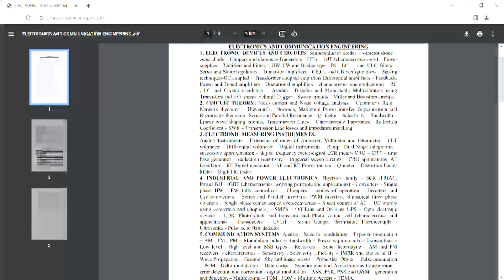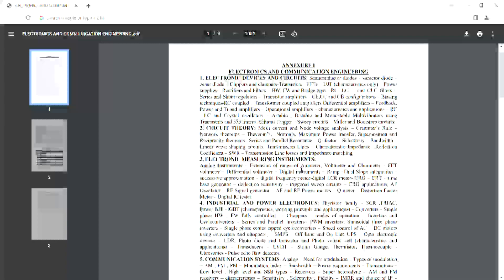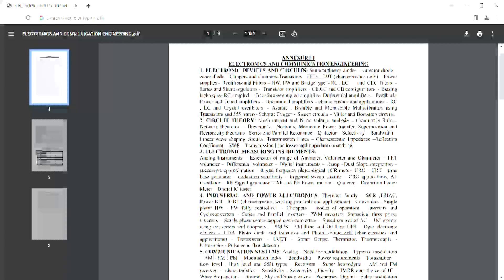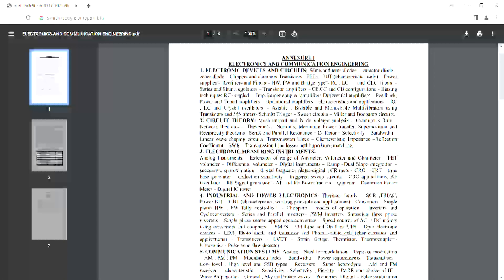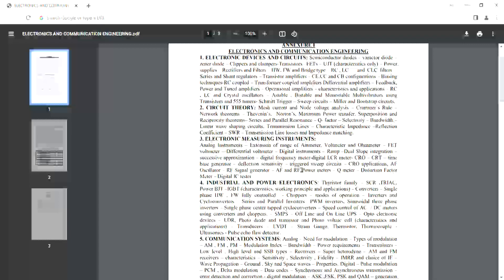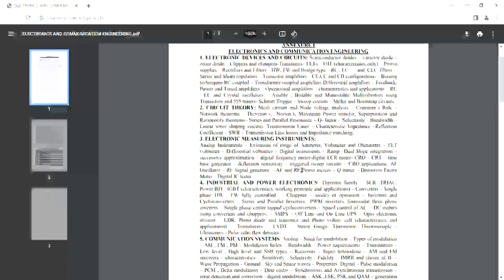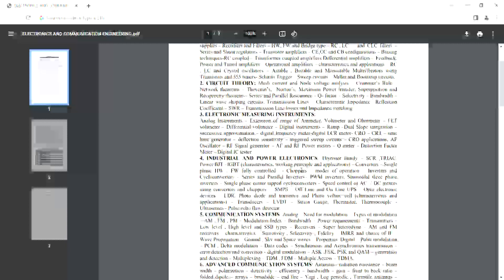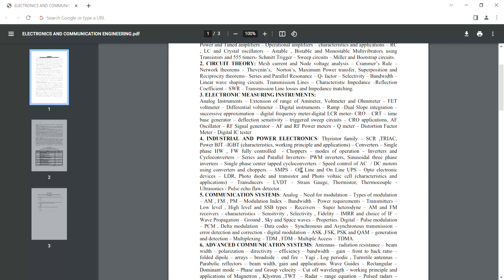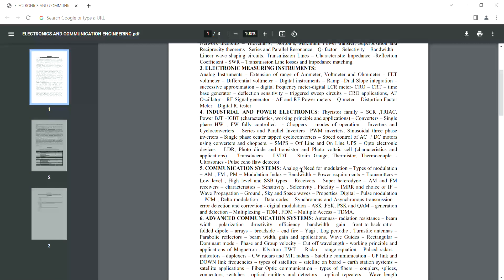First of all, you have a lot of syllabus courses. The first syllabus is electronic devices and circuits, then circuit theory and network analysis in the third semester. Third is electronic measuring instruments.